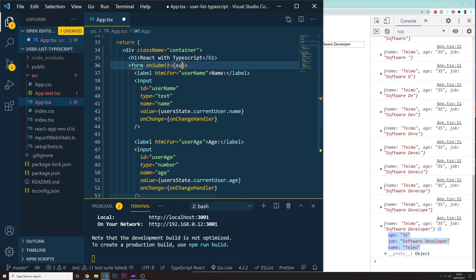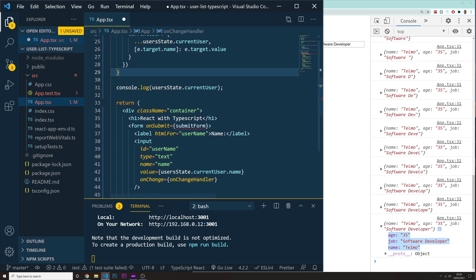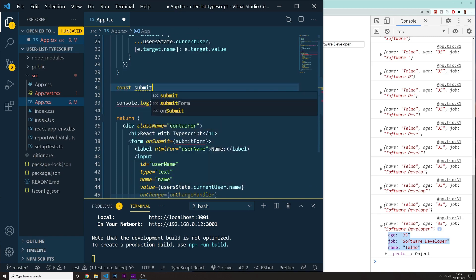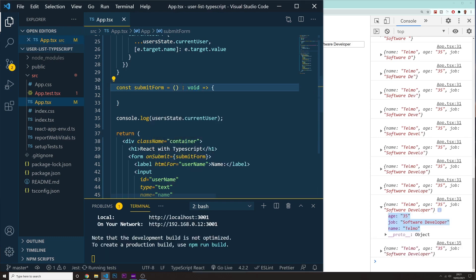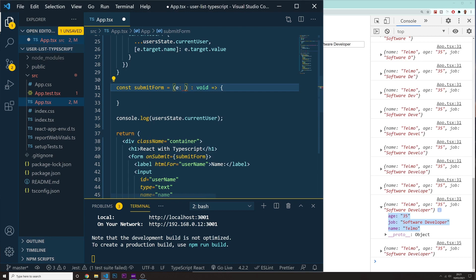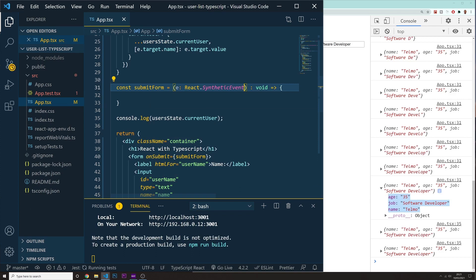We're going to create a function called submitForm. So let's do const submitForm. This function is not going to return anything, so let's specify it as void. And then inside of it, we're going to have another kind of event. The event we want for when you are submitting a form is a React.SyntheticEvent. Whenever you submit a form and want to get access to the event, the type is React.SyntheticEvent.